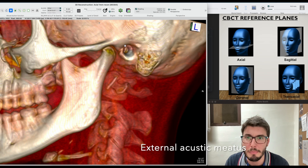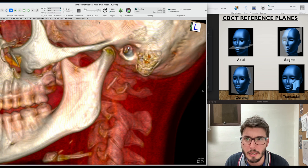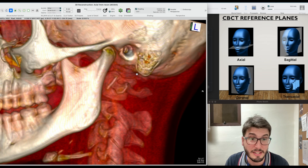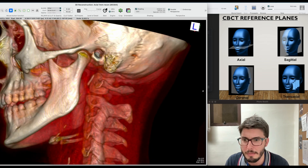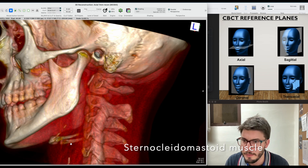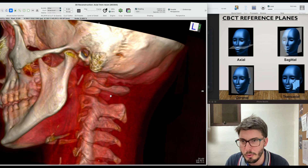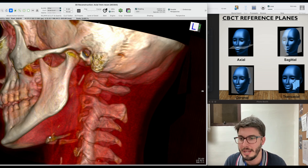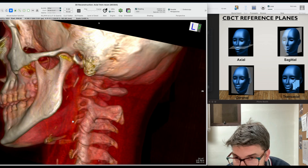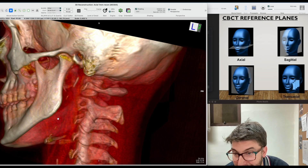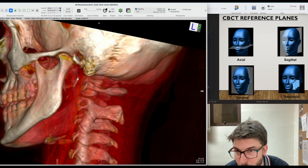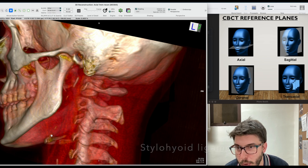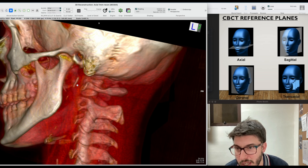We would have the external acoustic meatus, and the ear of the patient would be here, and then the mastoid cells. Of course, you would have a lot of muscles inserted. Just two examples: one is the big muscle here, the sternocleidomastoid, and the other one would be the posterior belly of the digastric muscle, connecting the mastoid cells and the hyoid bone. Here I can even see a more calcified muscle and ligaments, which is the styloid — so this is the styloid process — connecting the styloid process and the hyoid bone. You would have the ligaments and the muscle connecting those two.